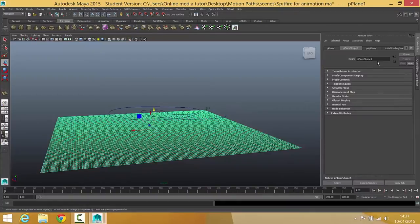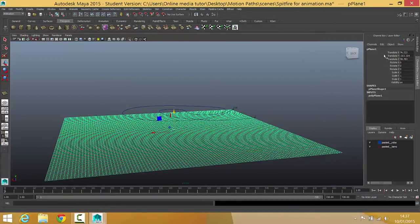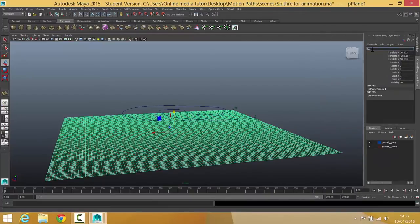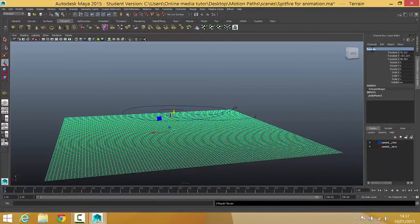So that's that done. The plane is ready. The only other thing I could do if I was doing things properly is I'd rename this to terrain.